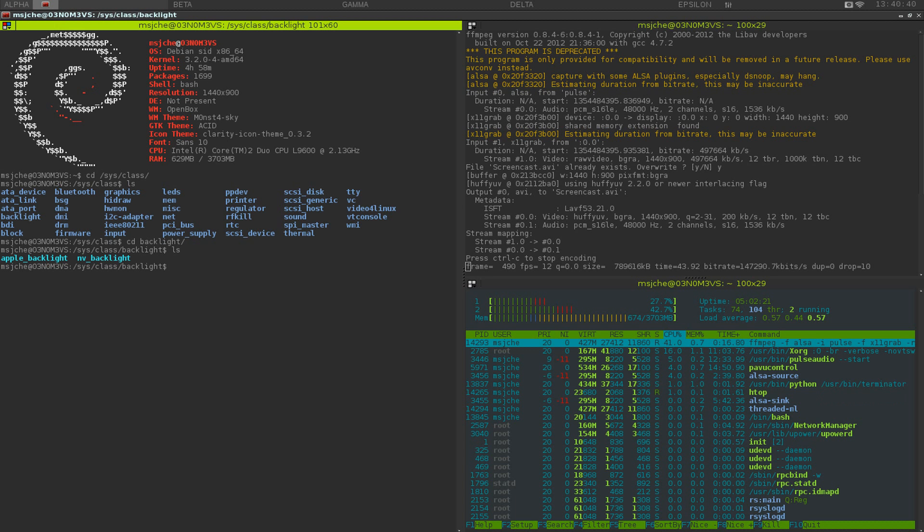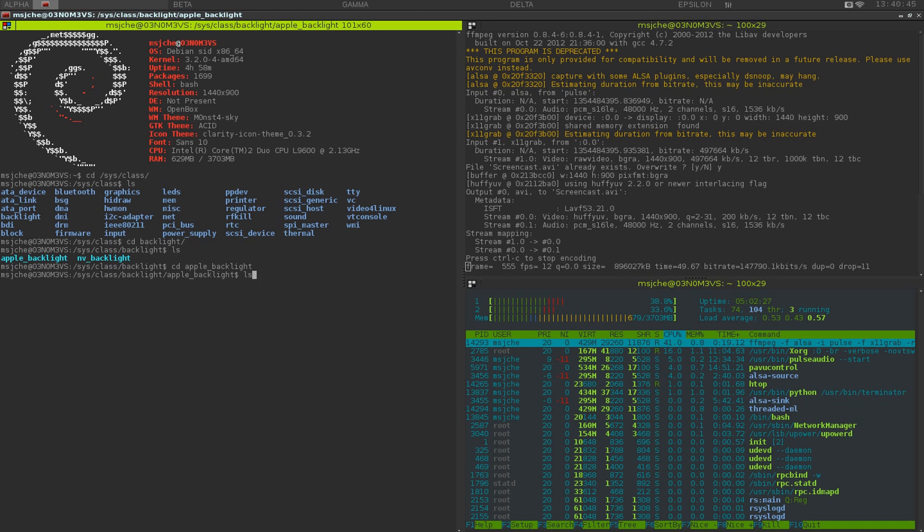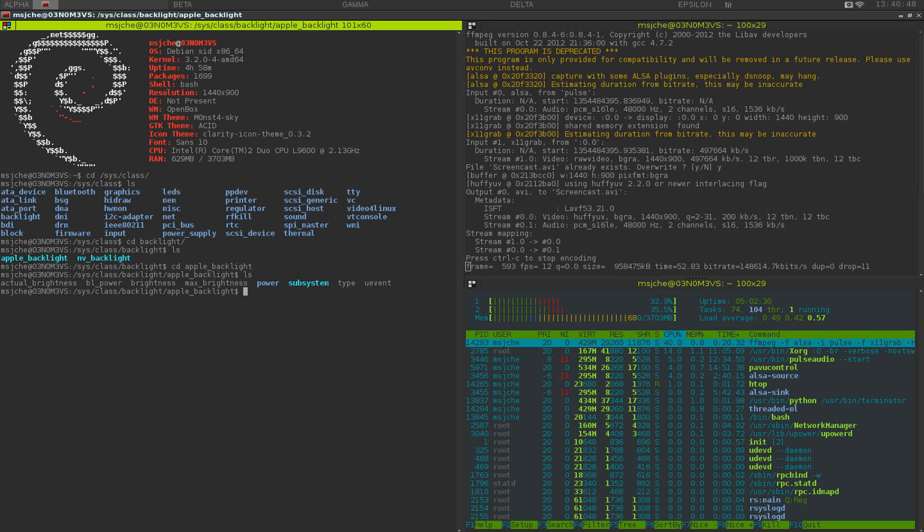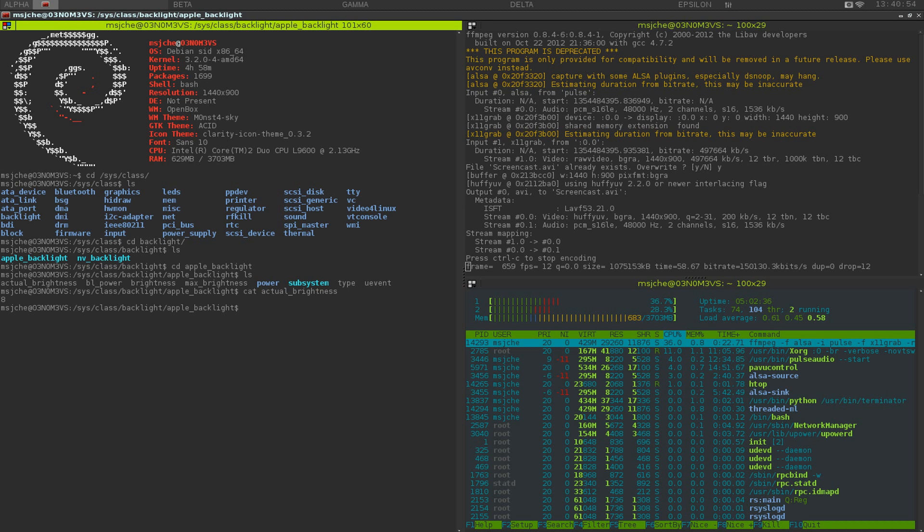This is a MacBook Air, so I'm going to go into Apple backlight. Ls that out. So here's where we have things like actual brightness. Let's just cat out actual brightness. So it says it's 8 right now. Let's see what the max brightness is. Cat out max. You can go to 15.